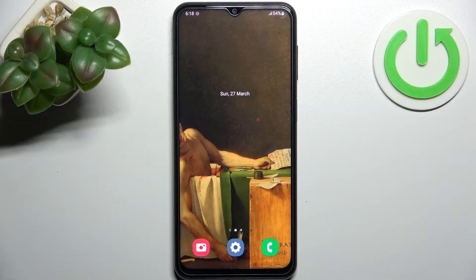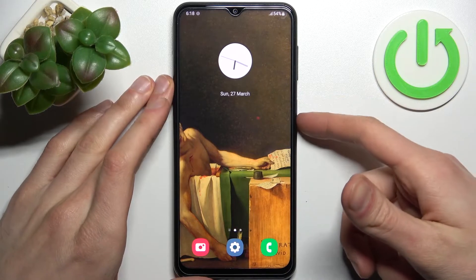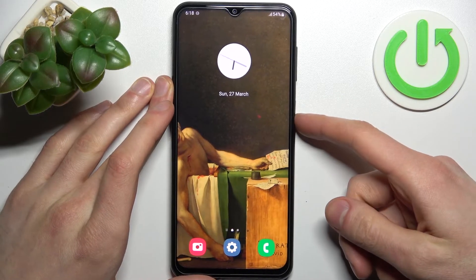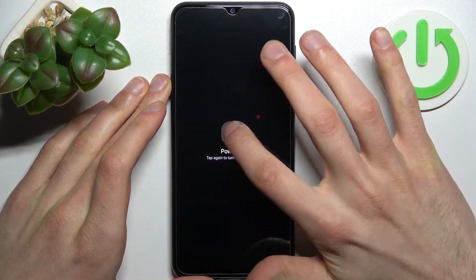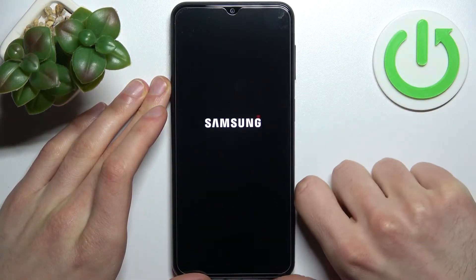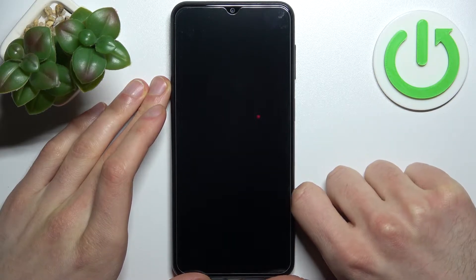Here I have the Samsung Galaxy F23, and today I'm going to show you how to enter recovery mode on this device. First, you have to turn your Samsung off, and after it turns off completely, you have to hold down a combination of keys.